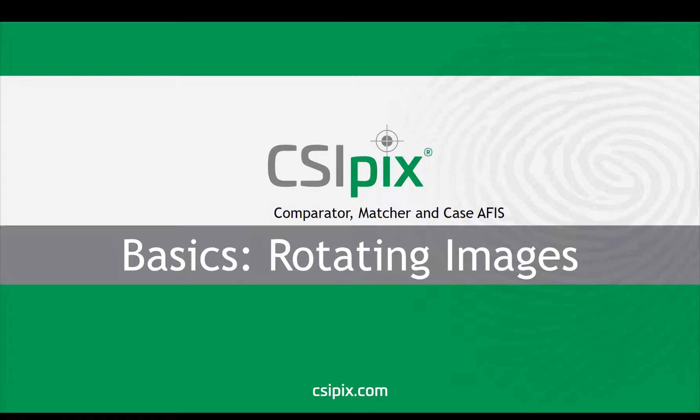Welcome back to the CSI PIX channel. In this video, I'm going to show you how to rotate images in CSI PIX.